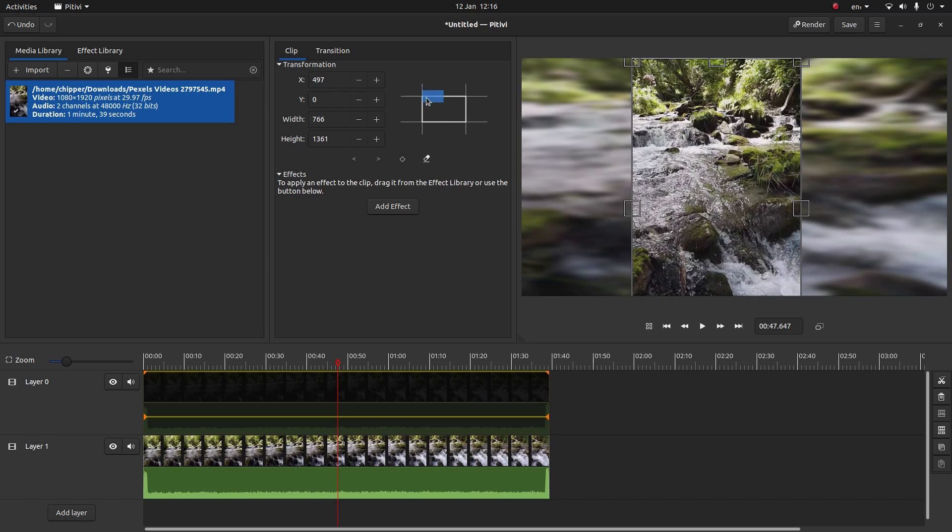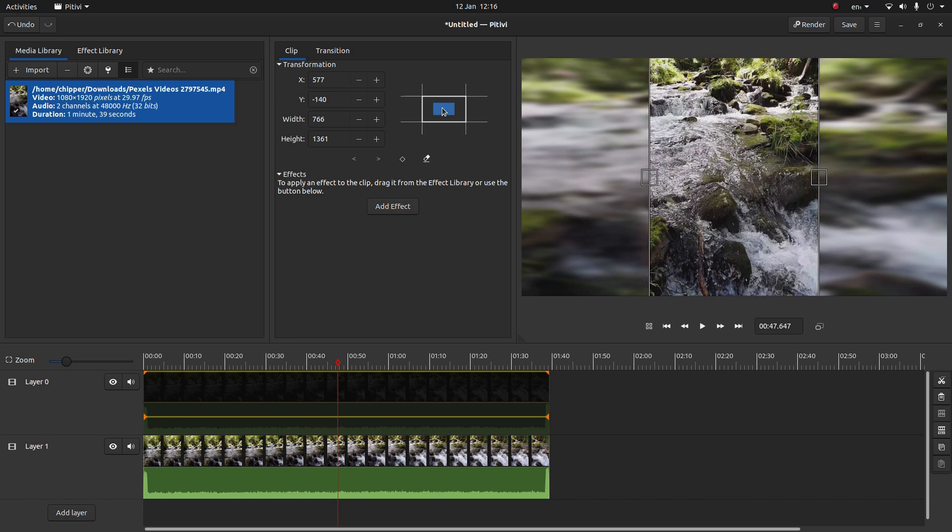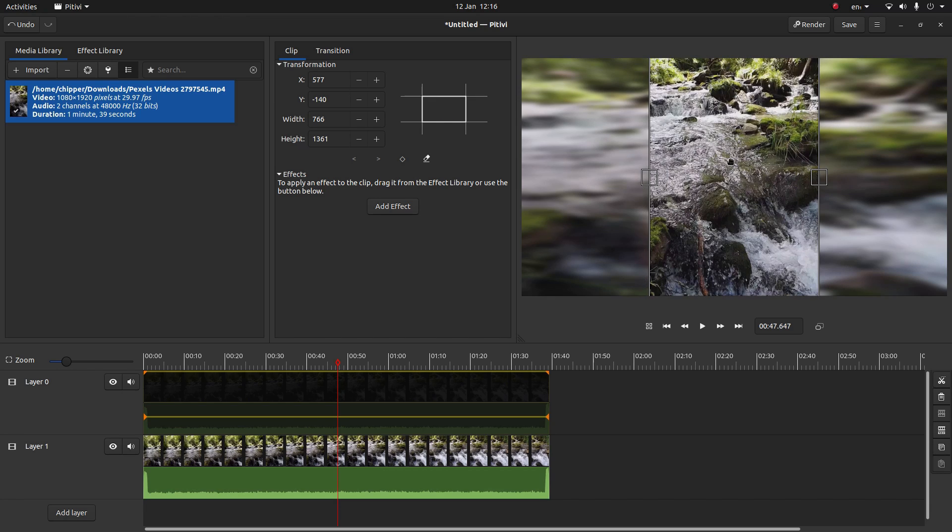Now I can center it by selecting the middle of this box here. And that it's not looking too bad.